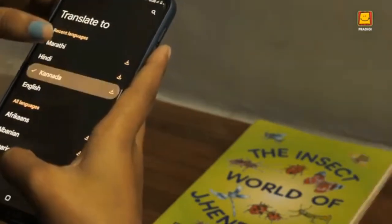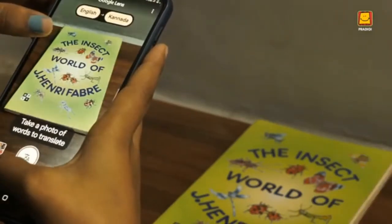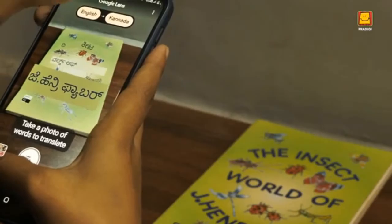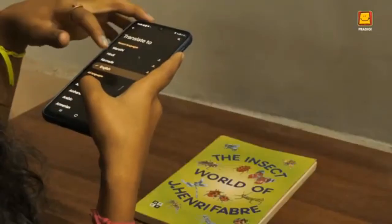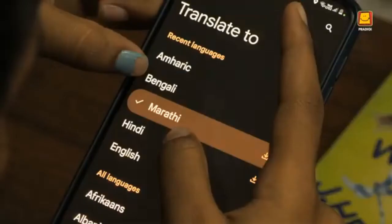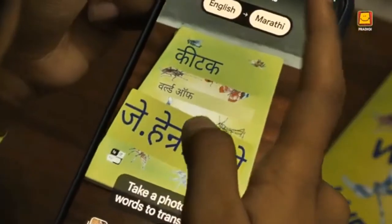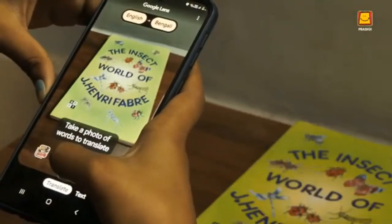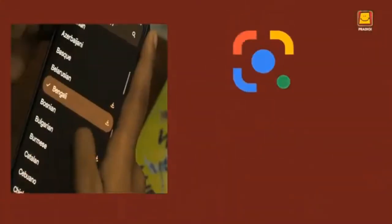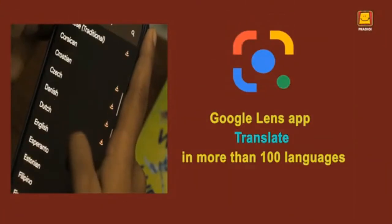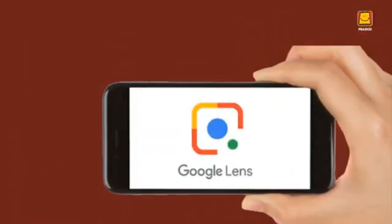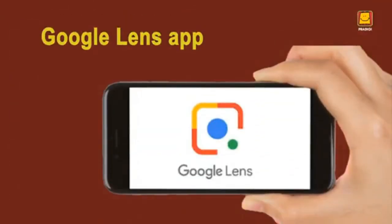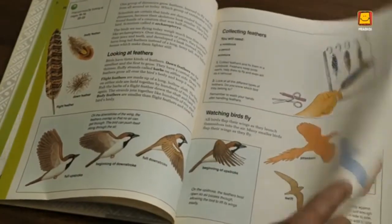You can select languages like Kannada, Marathi, or Bengali. Isn't it a fantastic application? Now let's explore the next function — Text. We take a book, position the words correctly on the lens, and press the Text button.